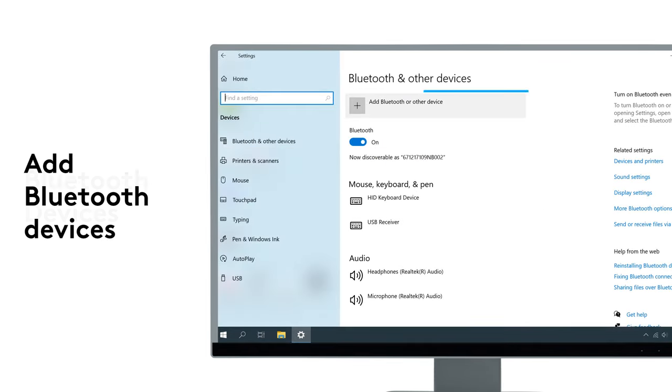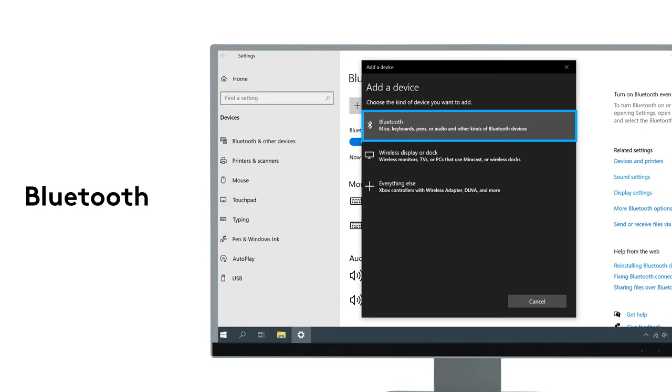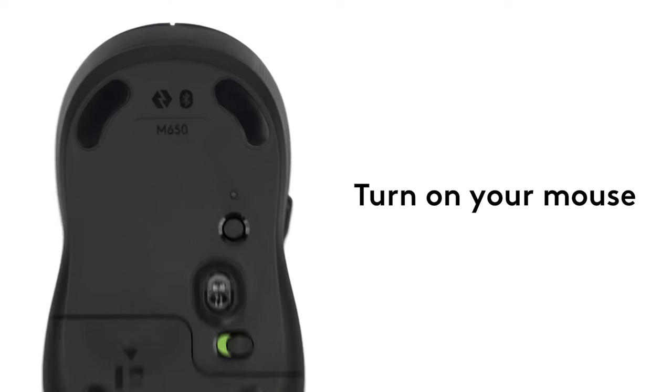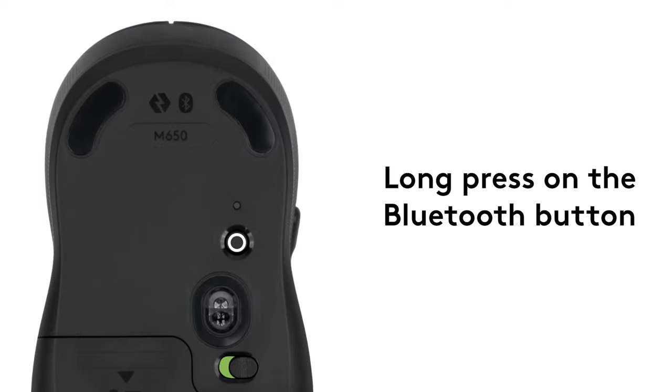then click on Add Bluetooth Devices, and click on Bluetooth. Now turn on your Logitech M650 and long press on the Bluetooth Connect button until the light starts blinking rapidly.